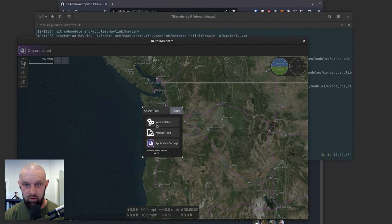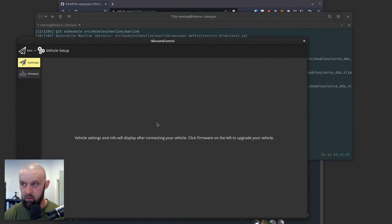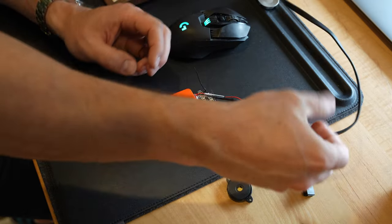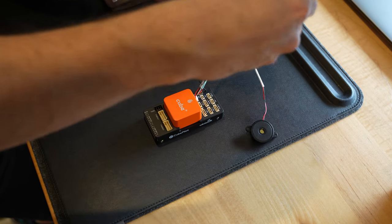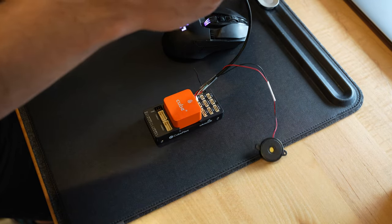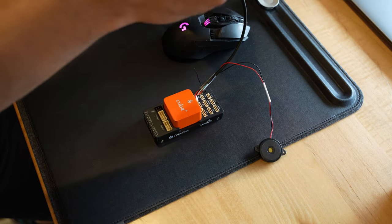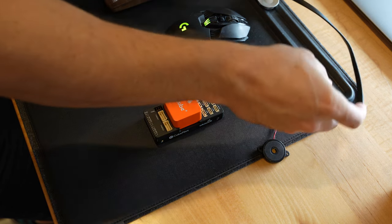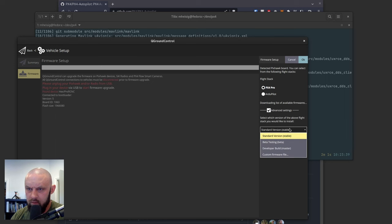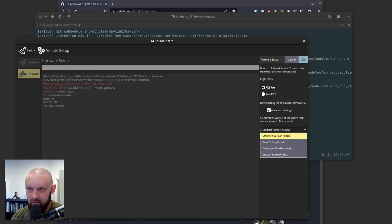Let's go into vehicle setup. So we plug in the orange plus. And if we go to advanced settings, we can select a custom firmware file.